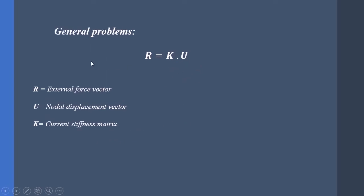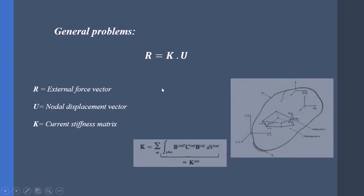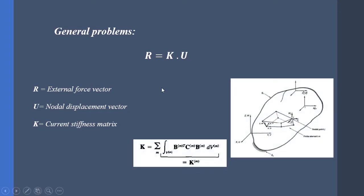In general problems, the equation is almost the same but K is the current stiffness matrix. Although this equation might seem simple and straightforward, we cannot solve it directly. The reason is related to the fact that under loading the volume is changing, and therefore we cannot integrate on it to obtain the K matrix.